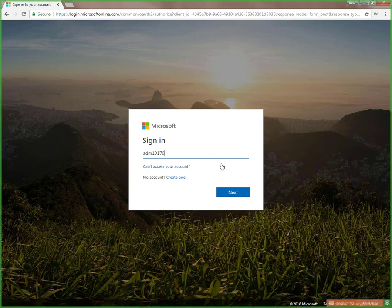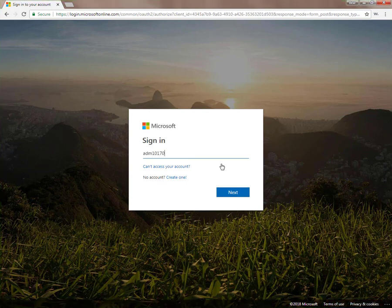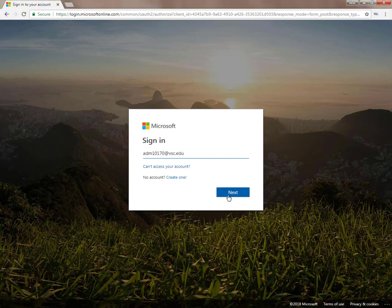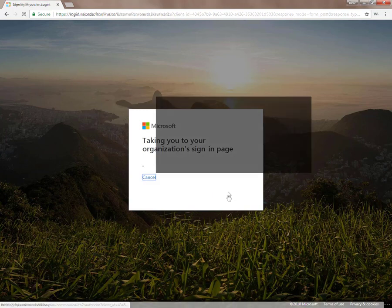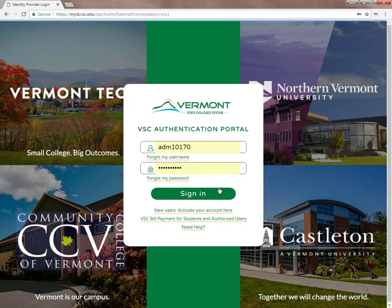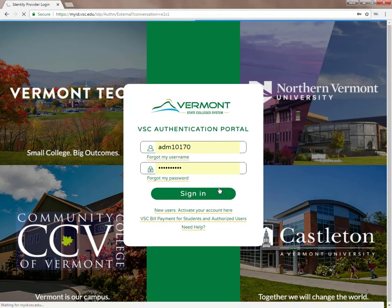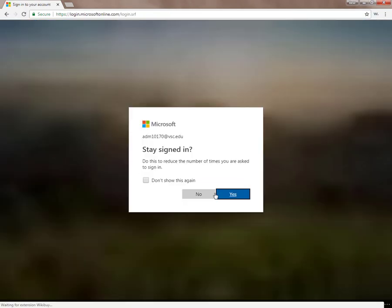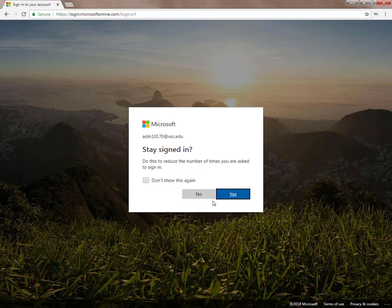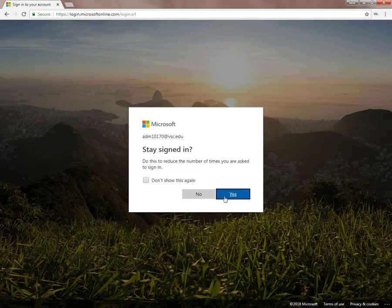And the part after the at sign, you will type vsc.edu instead of your college's domain. When you get to the college's authentication page, you'll sign in as you do for any of the college's online accounts. If this is your first time here in this manner, you may be asked if you want to stay signed in. If you are accessing this site from a computer that only you use, you may want to click the Do Not Show This Again followed by the Yes button. Otherwise, choose No.